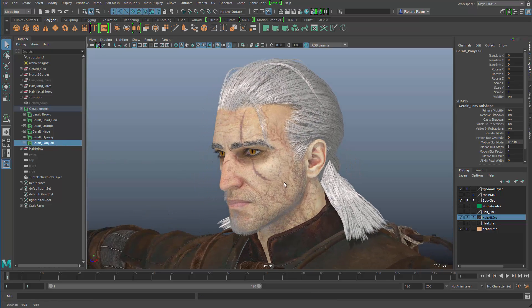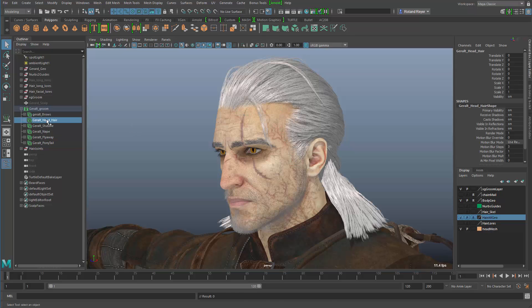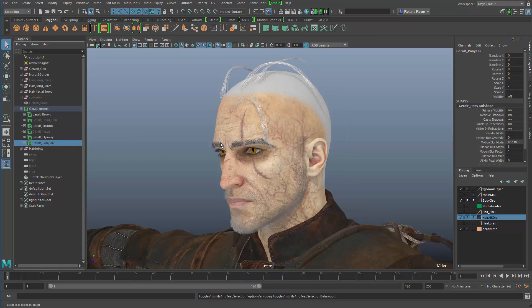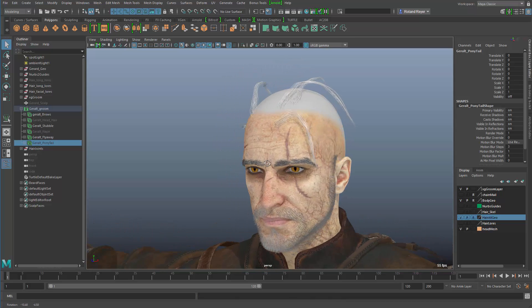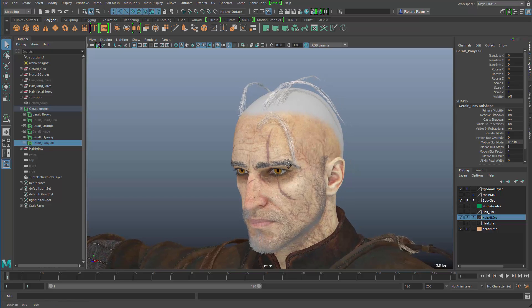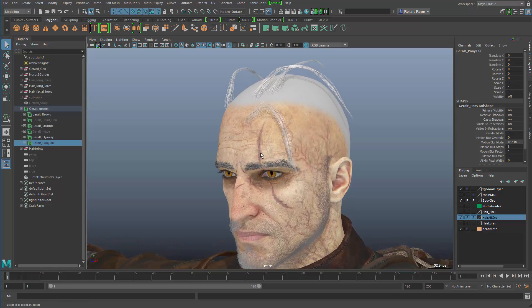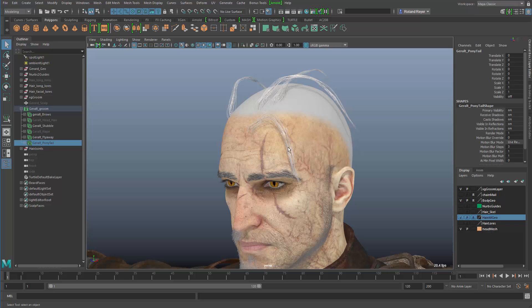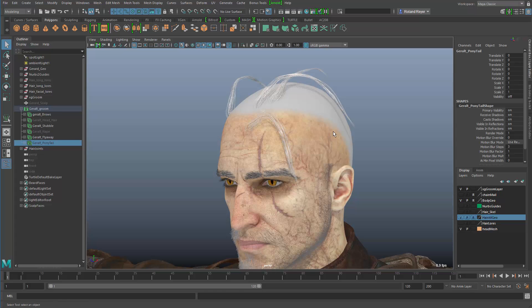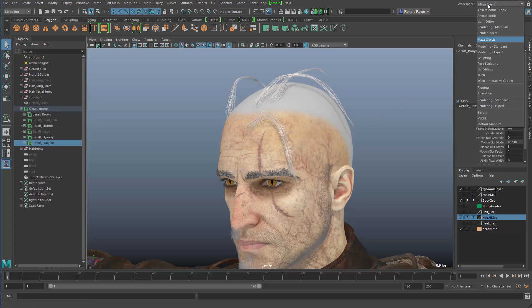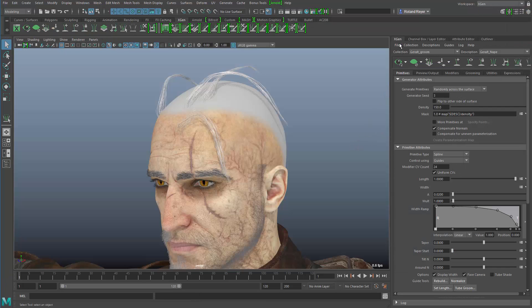We can turn the others off and concentrate on the flyaway hair to show the first way of converting these into polygon strips that carry a texture to look like this flyaway hair. Before I start, I'm going to switch from the Maya classic workspace to the XGen workspace, which gives me the XGen panel, the channel box, and attribute editor in this panel on the side.